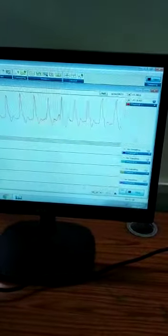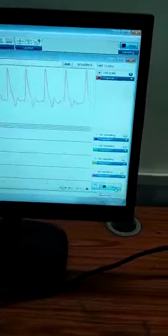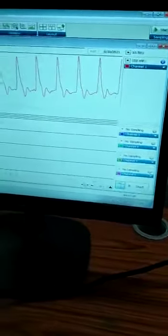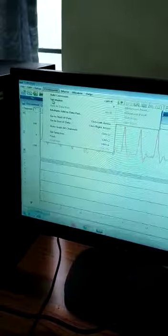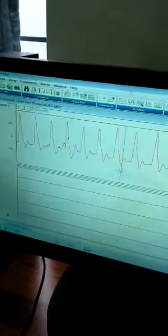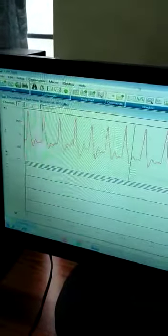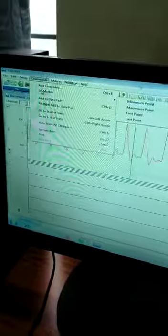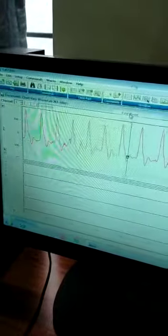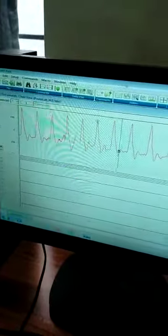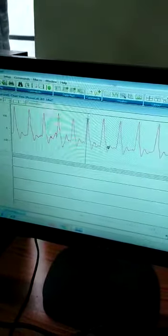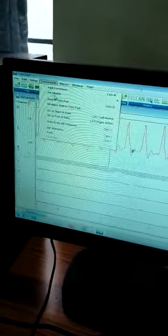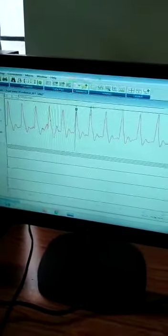Now we can measure the pulse rate. First stop this. Go to the command set marker, select the first point on any intermediate pulse. Then go to the command set marker again and set the last point to the successive peak.